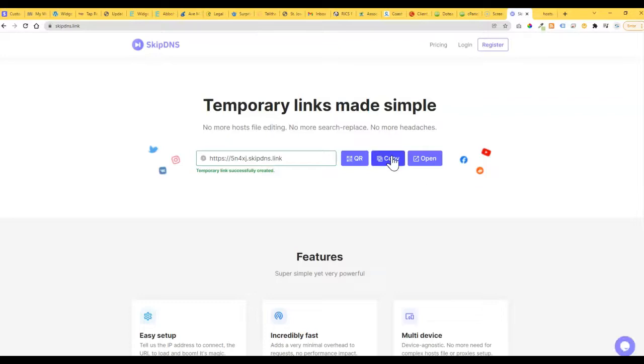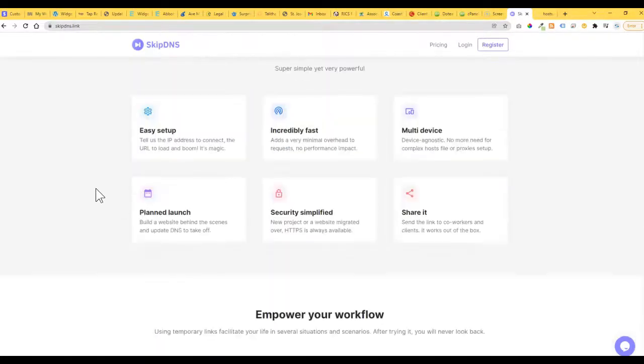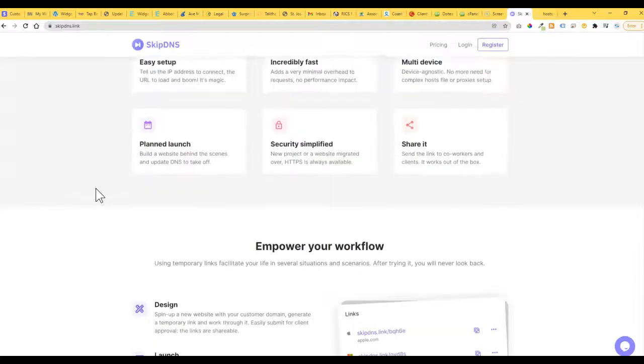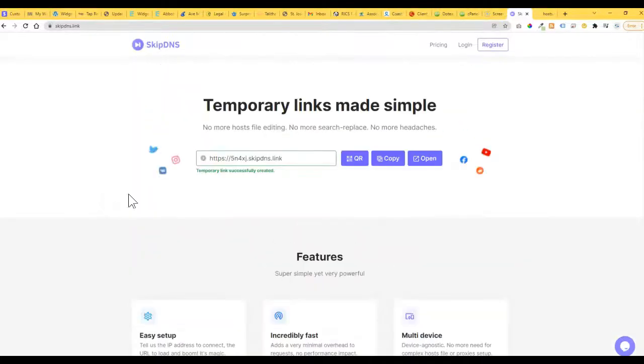...this link and then just send it to your client. So what's going to happen is it's going to expire. I mean, I've seen as low as like 24 hours...